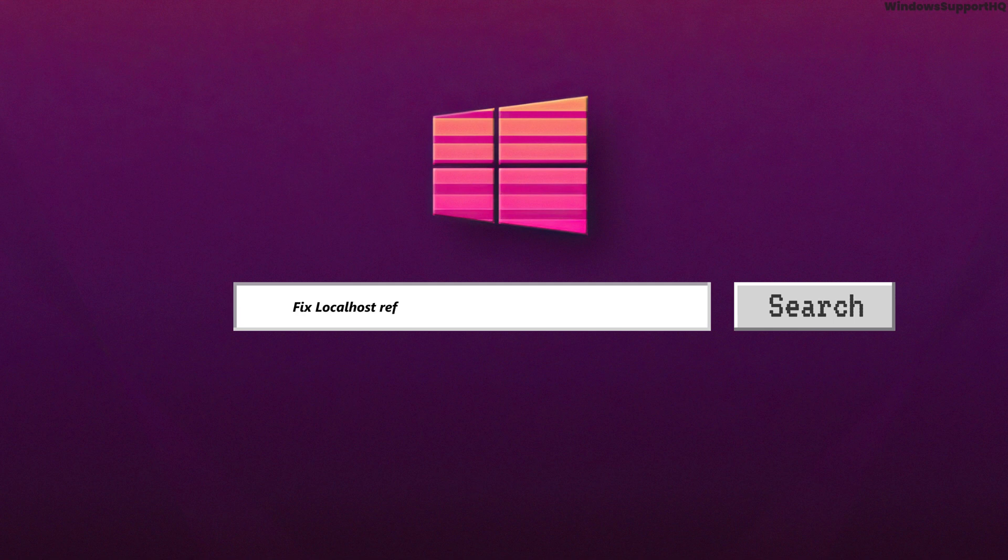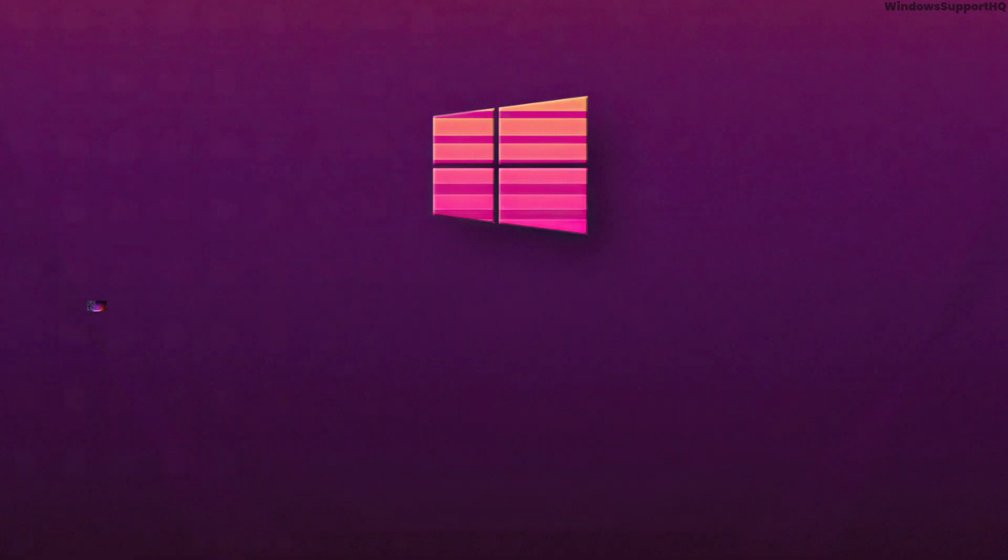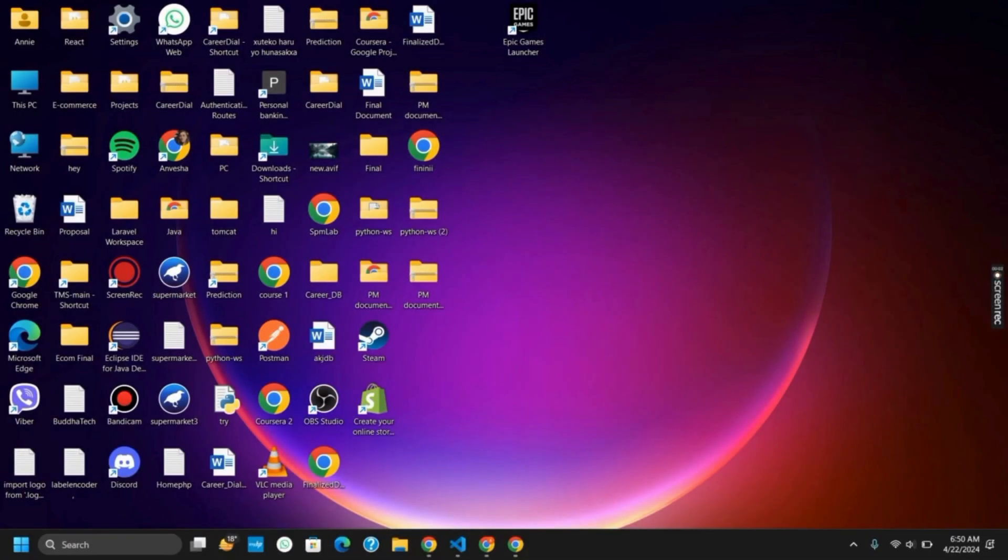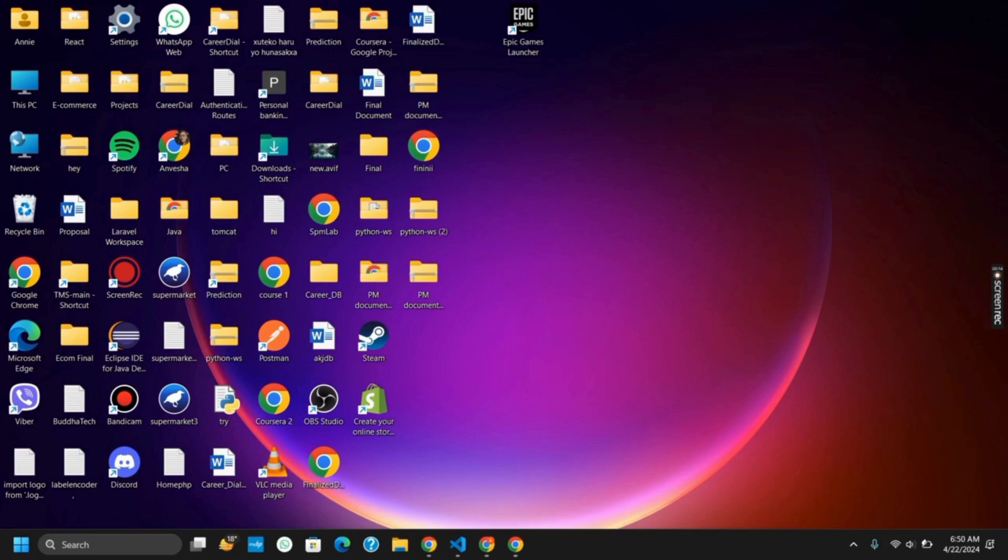How to fix the localhost refuse to connect to VS Code error for HTML. Hello everyone and let's get started. If you are trying to connect to the HTML file with the localhost in Chrome but it is not connecting or not showing, in that case here are two fixes that you can try on.